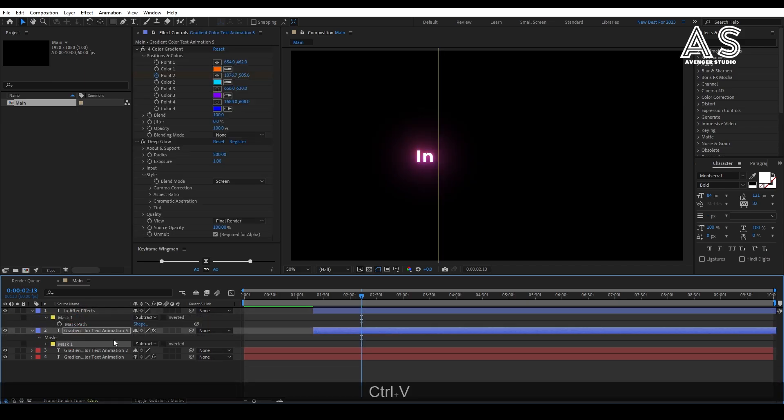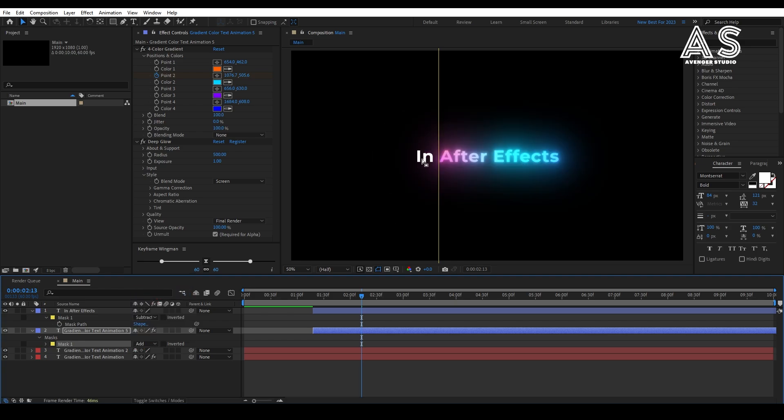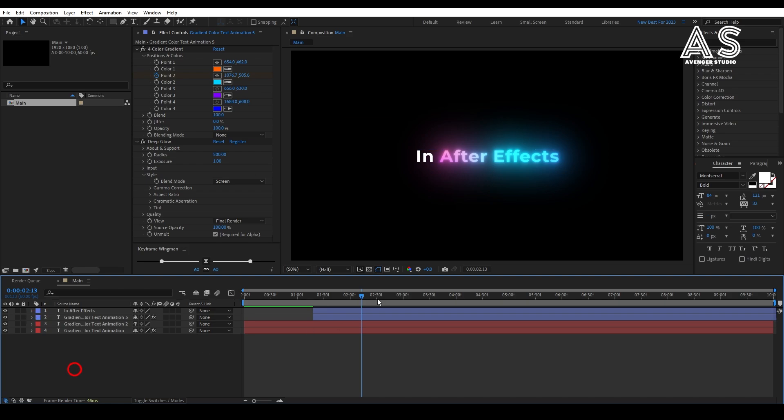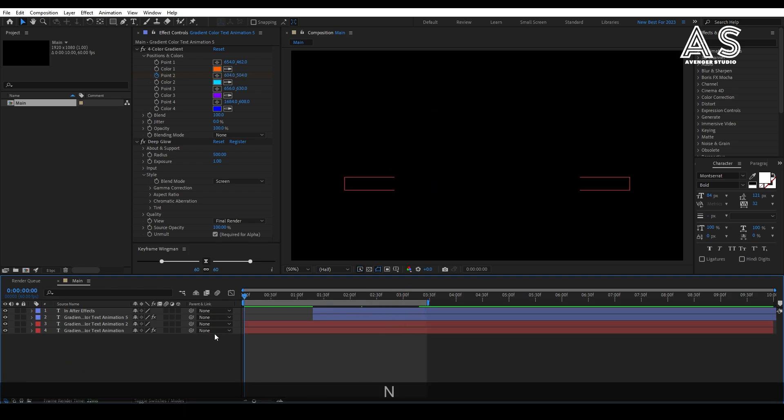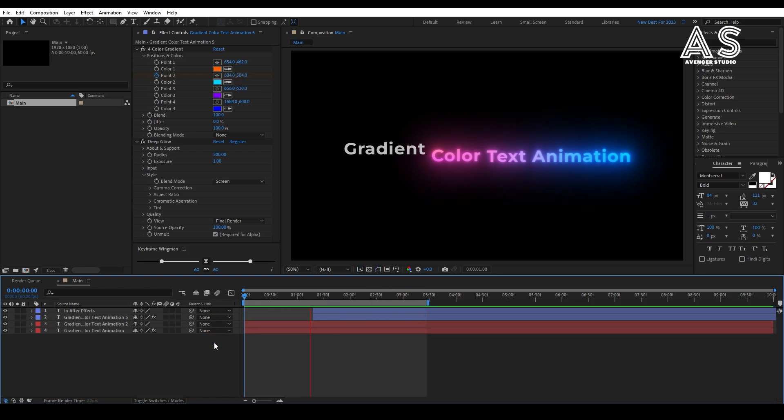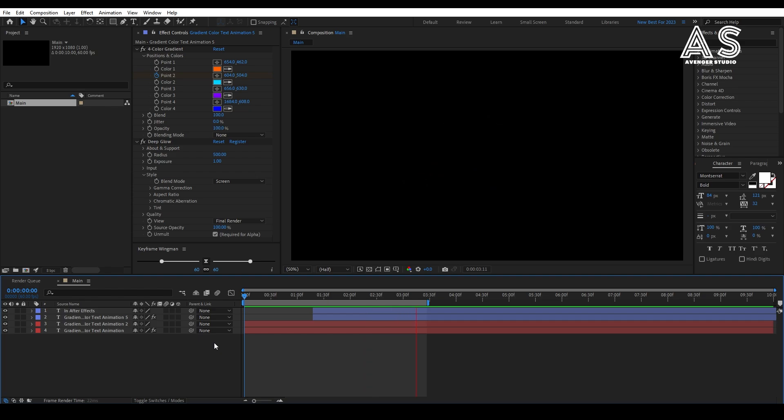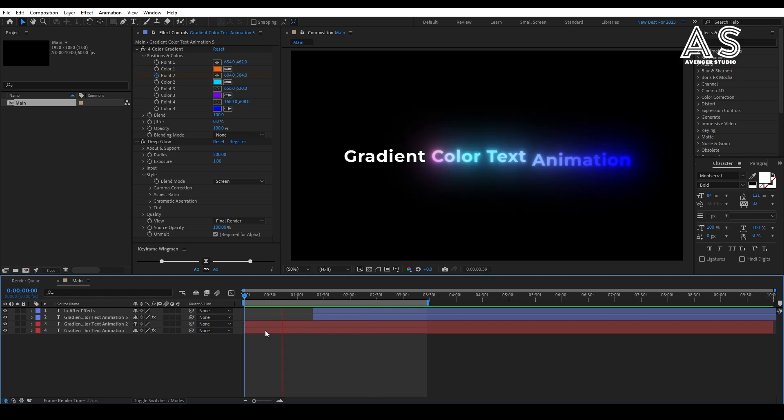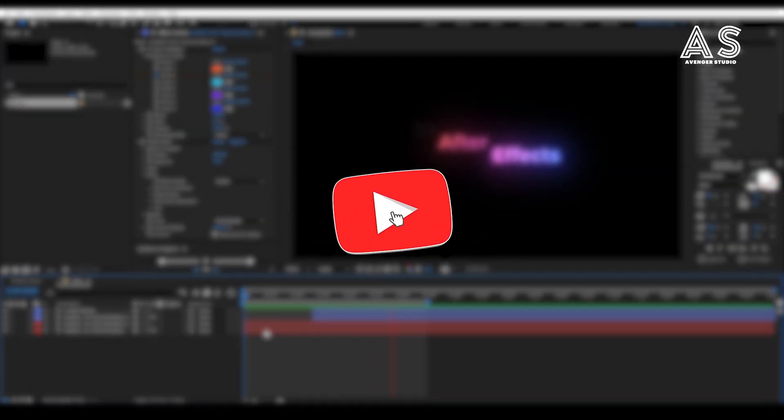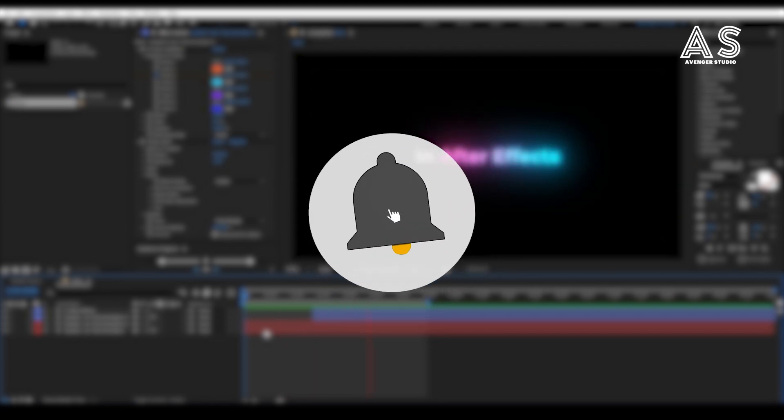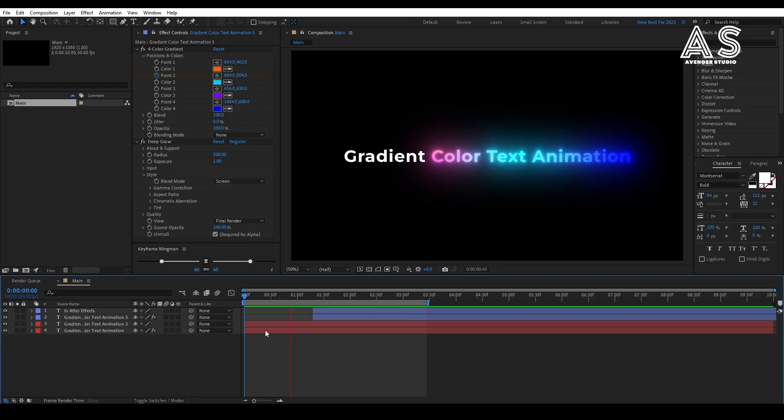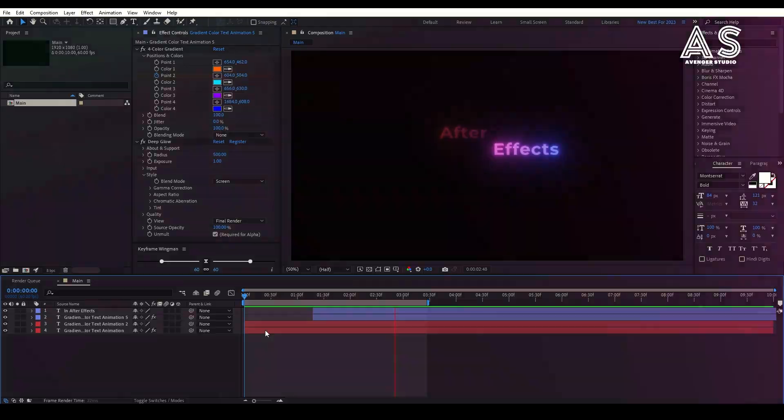You can also create this animation by adding more and more text layers. The concept is same. So, here our gradient glowing text animation is completed. If you are new to this video, please support by pressing subscribe button, like the video, and press the bell icon to get first notified by my new videos. Thanks for watching.